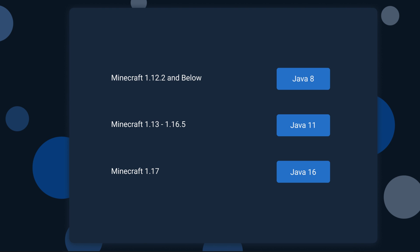For Minecraft 1.12.2 and below, you're going to want to go ahead and use Java 8. Anything between Minecraft version 1.13 to 1.16.5, Java 11 is recommended.